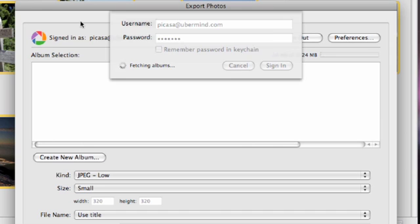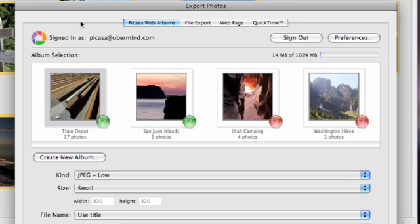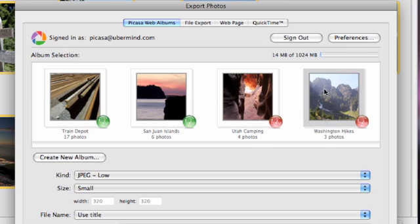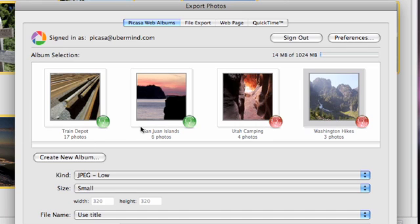The plugin validates my account and then loads all of my available albums. When they have finished loading, the sheet closes. Now I can see how much server storage space I am currently using and I can browse through all of my albums. Below each album I can see its name and the number of photos that already exist. The icon here tells me whether the album is public or unlisted.